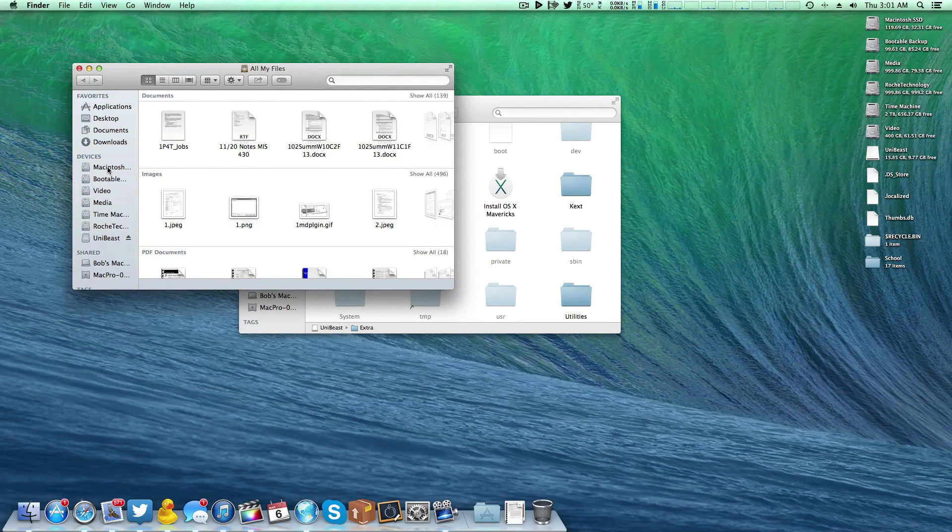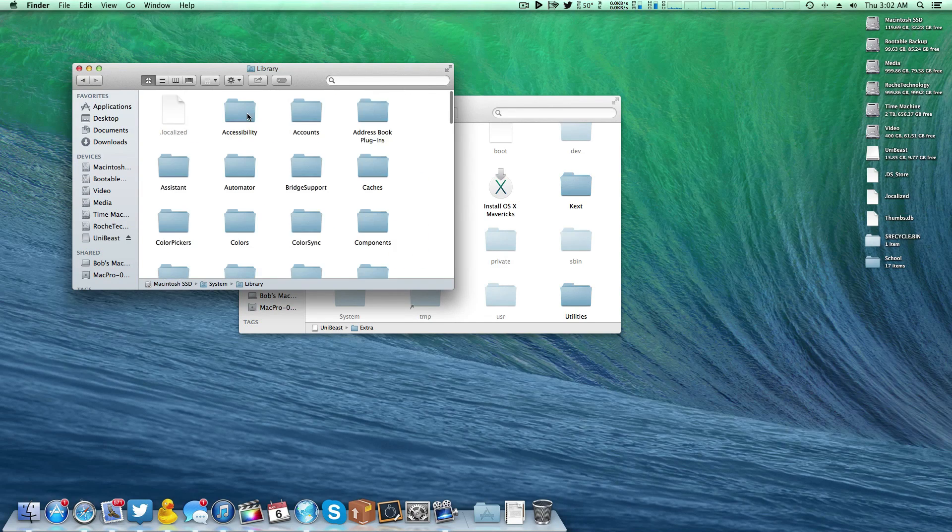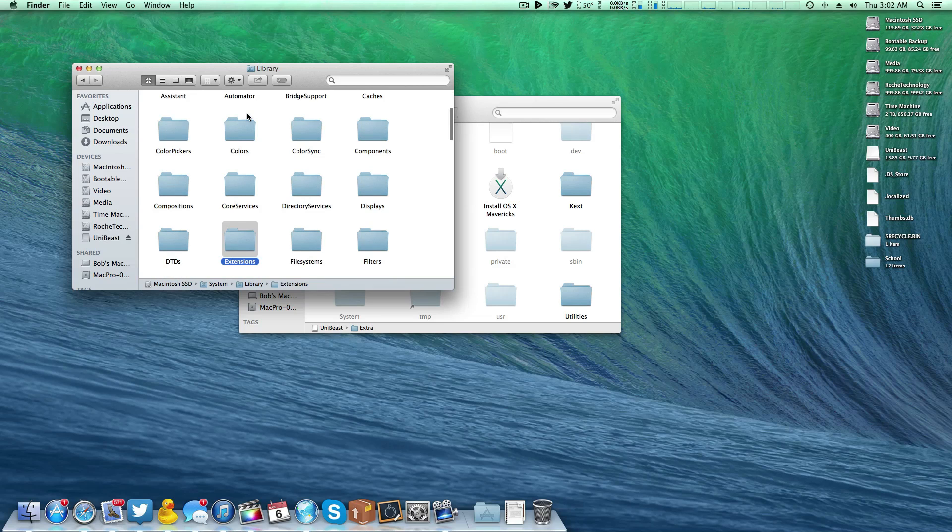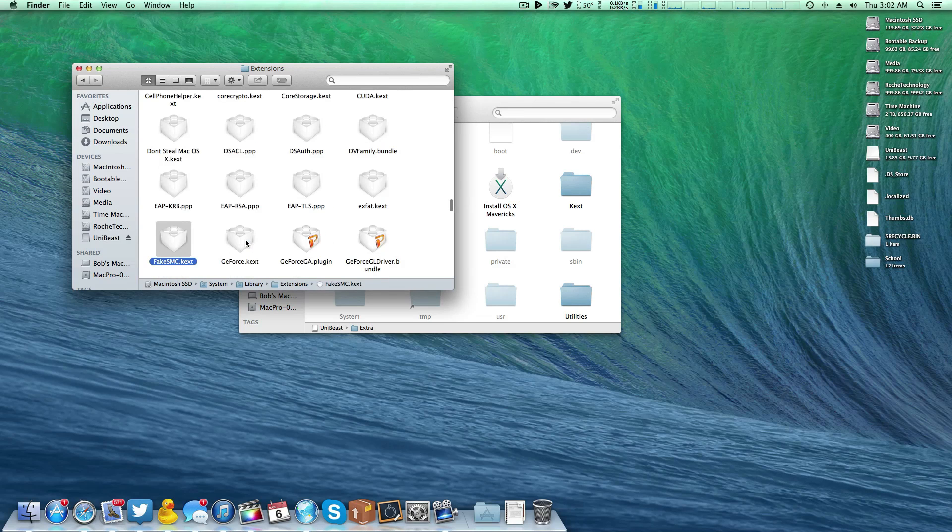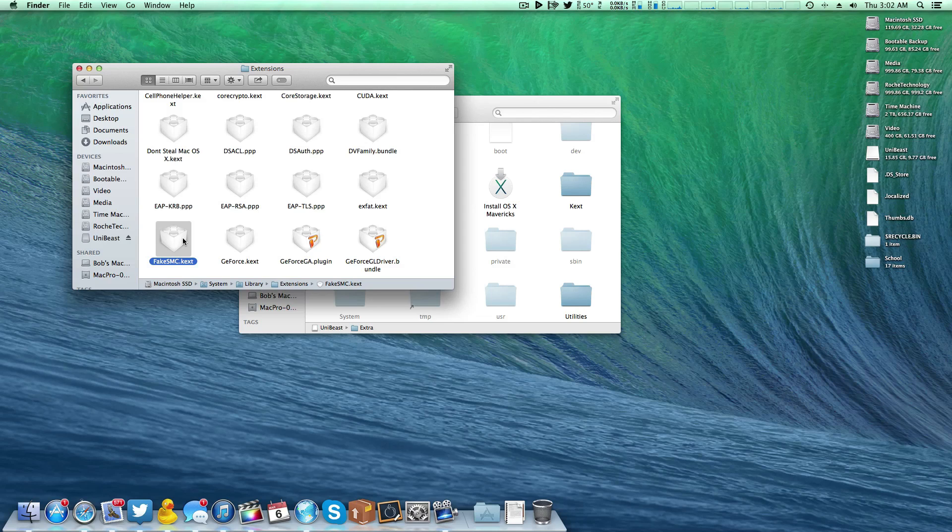So that's going to be your installation drive. In my case, Macintosh SSD. System. Library. We're going to type E, take us right to extensions. Type F, and it'll take us right to FakeSMC. This is the kernel extension that MultiBeast just installed for us.